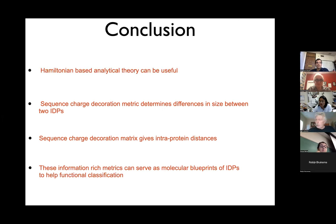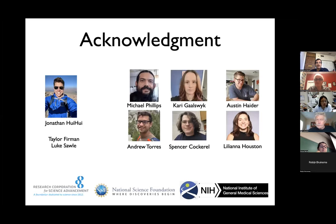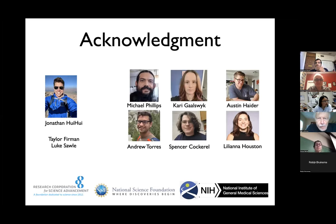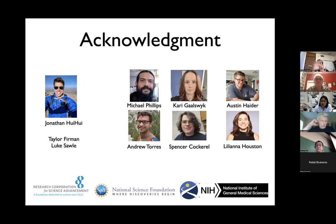To conclude: charge decoration matrices can be used to get size, to design sequences — since the theory is fast we design sequences and tell our experimental colleagues what to test — they give you distances, and they can help you understand function. So Hamiltonian-based analytical theory can be useful. On the left are Jonathan, Teller, and Luke, earlier students who did most of this work; on the right are the current group, with the top three working on the Boltzmann side and the bottom three on the stochastic dynamics side. Thank you for your attention.